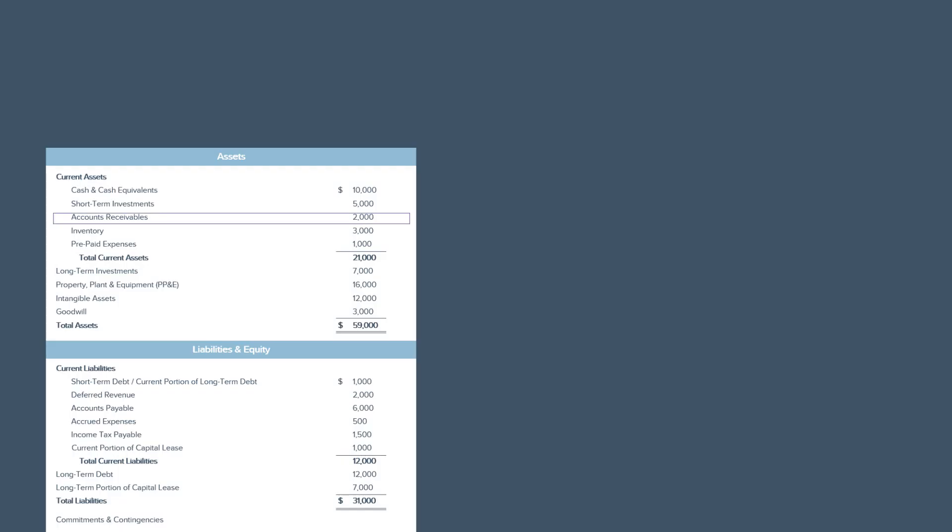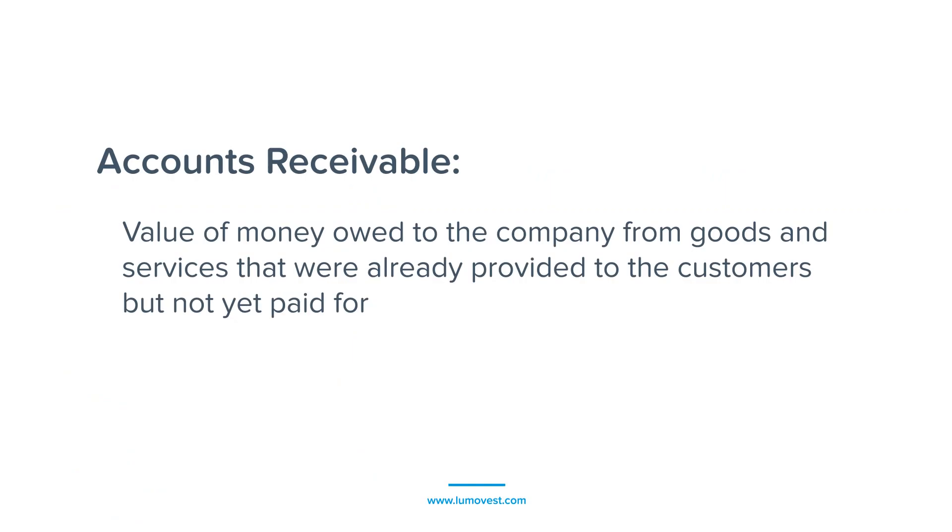Hey guys, in this lesson, we're going to learn about accounts receivables. Accounts receivables is the value of money owed to the company from goods and services that were already provided to the customers but not yet paid for.